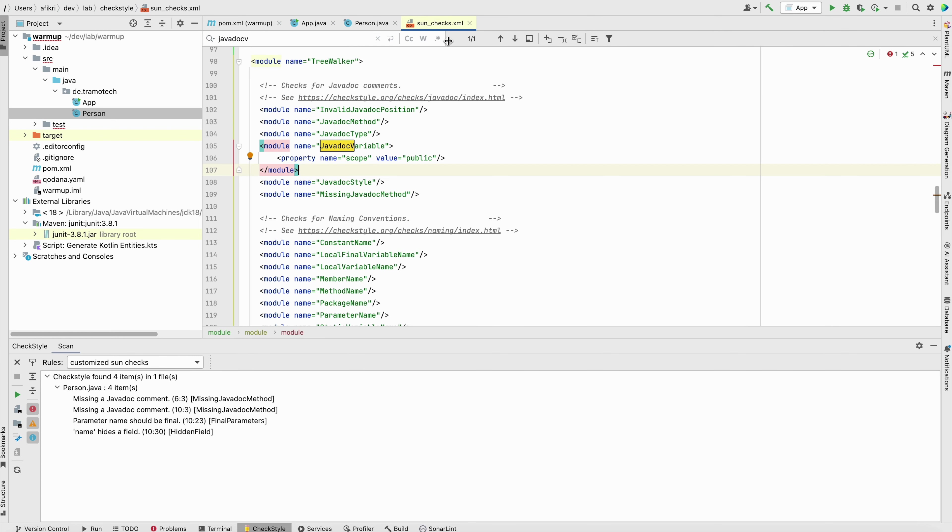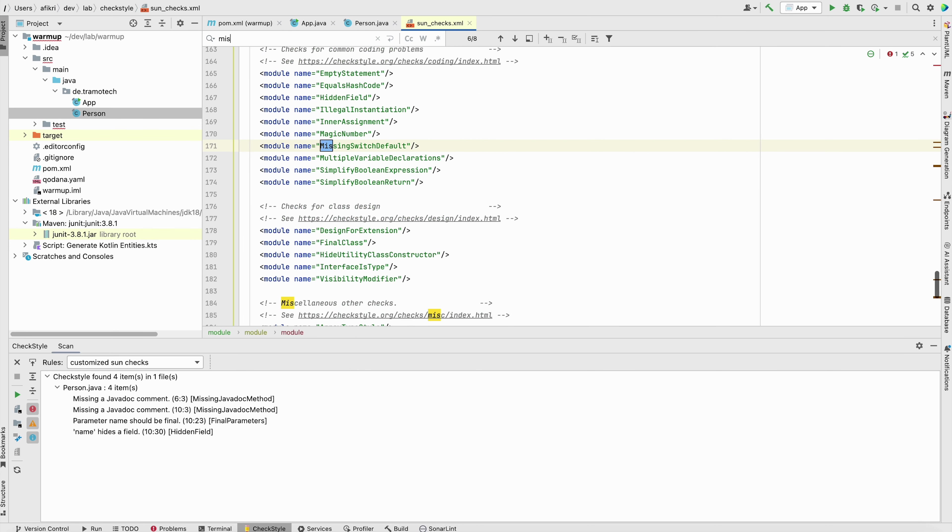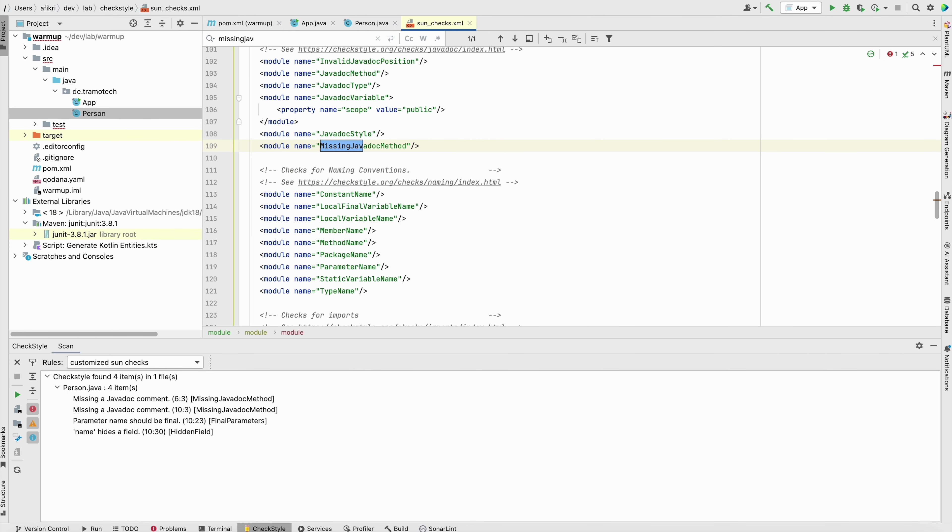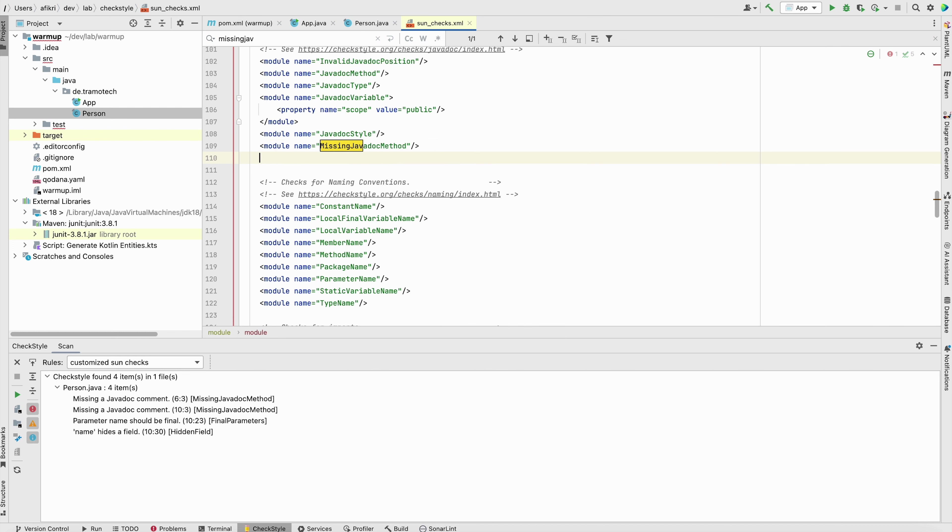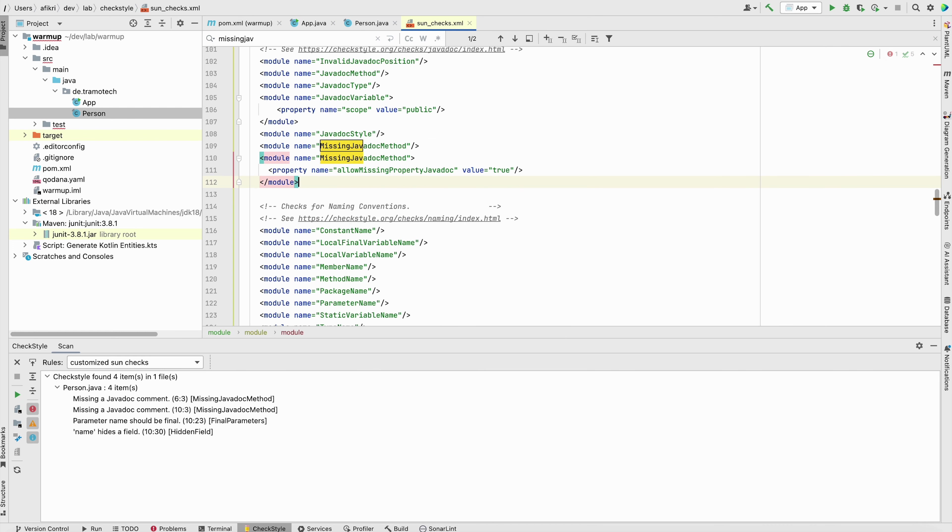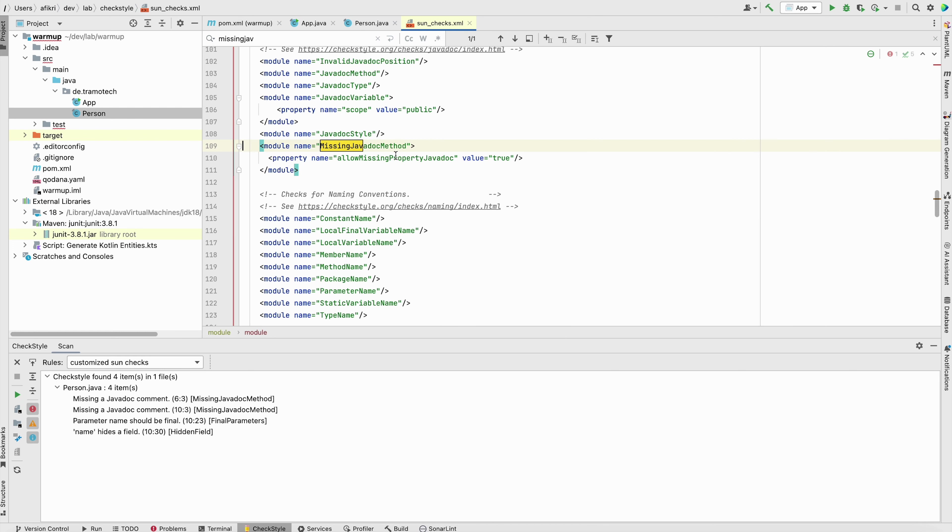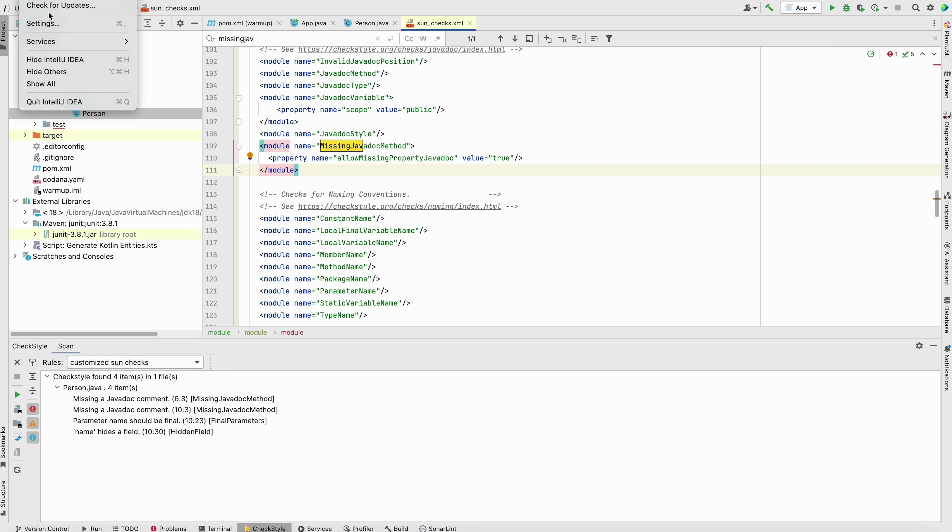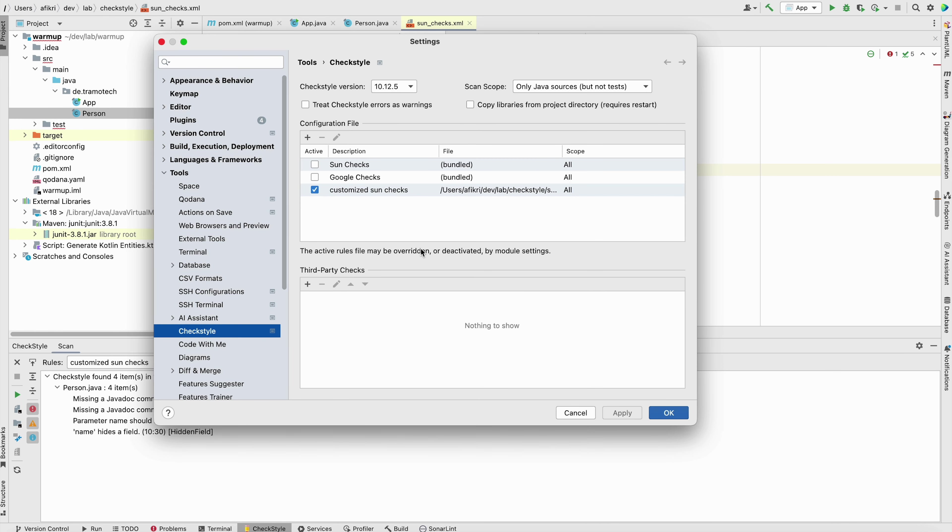So we can go to the configuration. There is one parameter or module. Name it this. There is one missing javadoc method. And this module, you can let remove this one. You can add this property. Allow missing property javadoc. And set to true. It means that for properties, fields, it is not required to provide documentation.